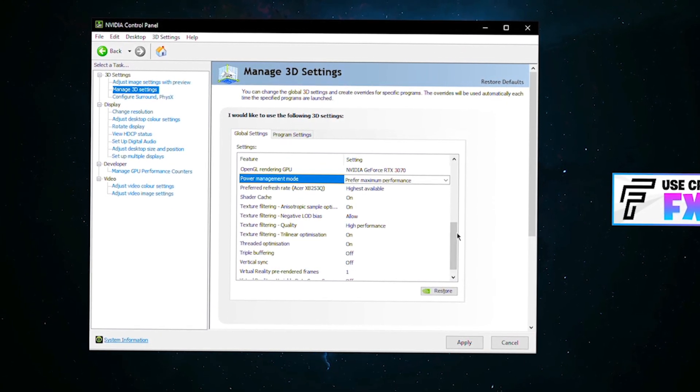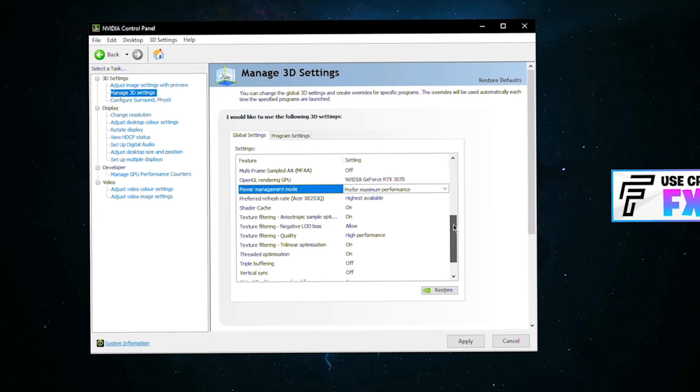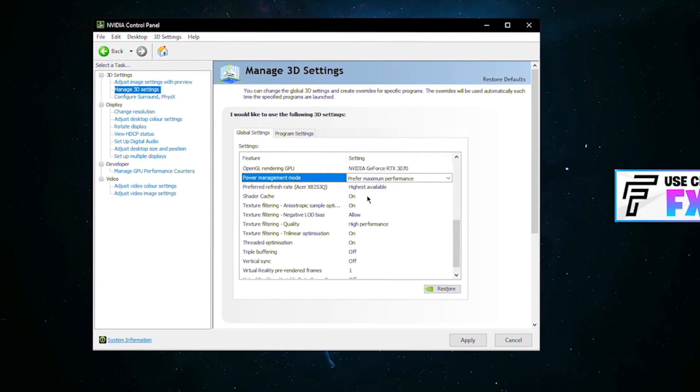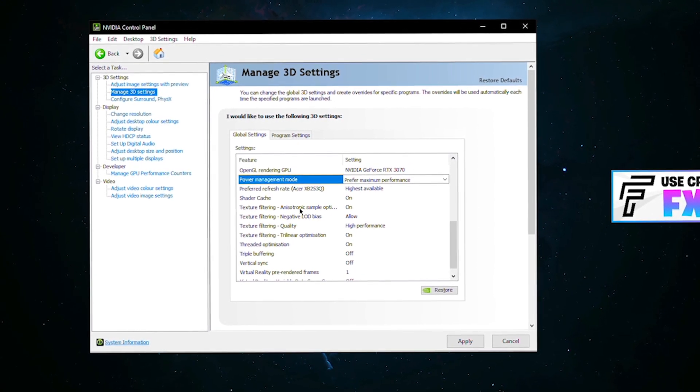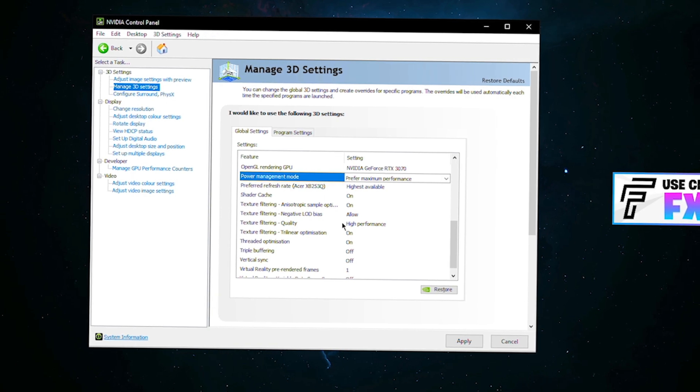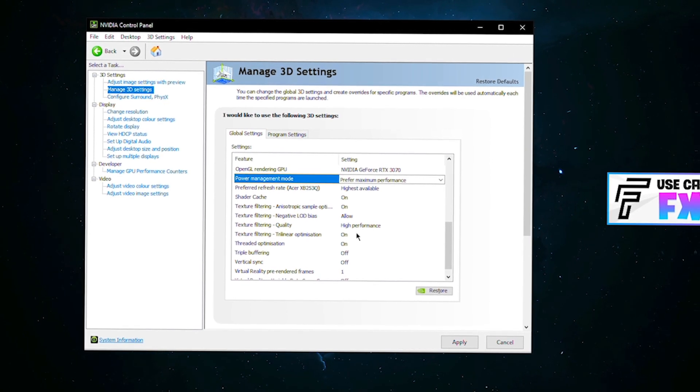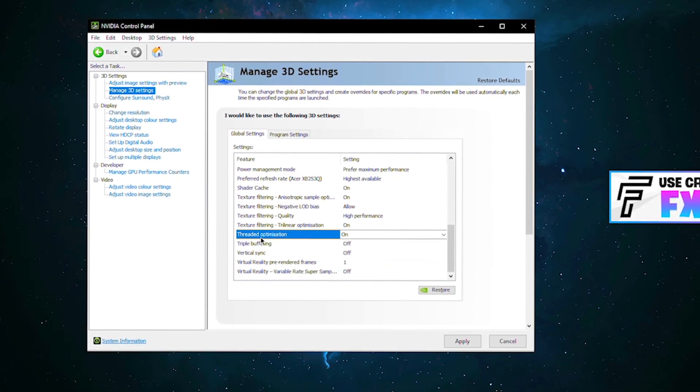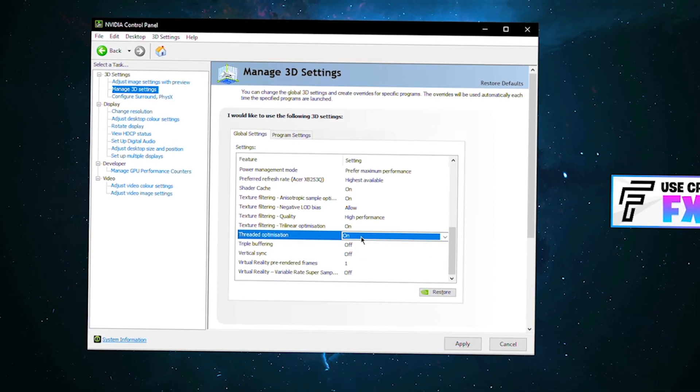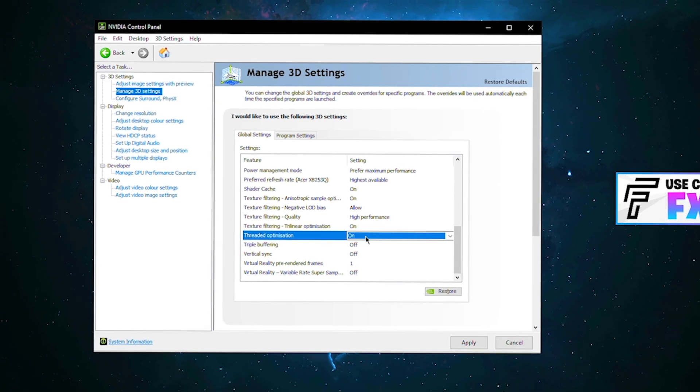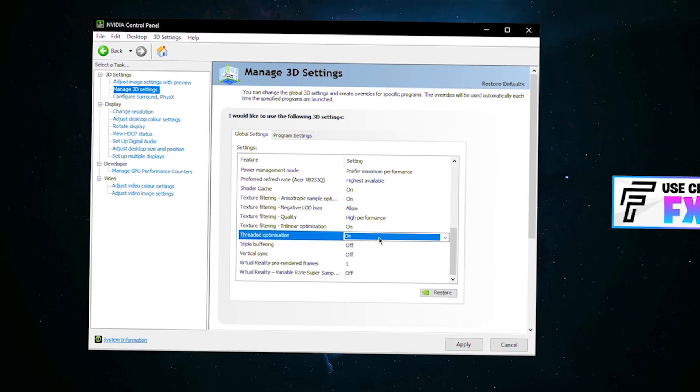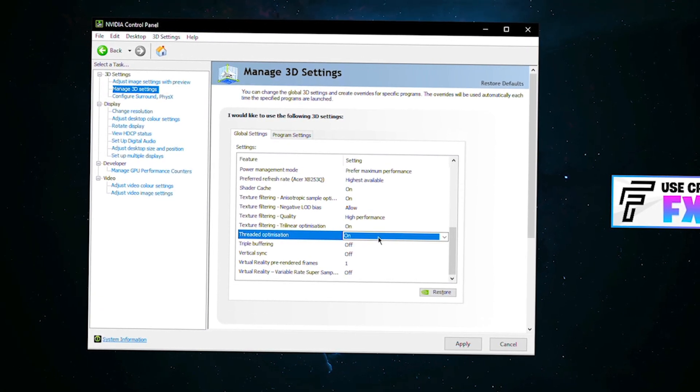Preferred refresh rate, make sure it's on the highest available so you get the most out of your monitor. Shader cache have this turned on. Texture filtering on all of these is on allow high performance on. And threaded optimization, as you can see I have on. Now this is very much subjective.